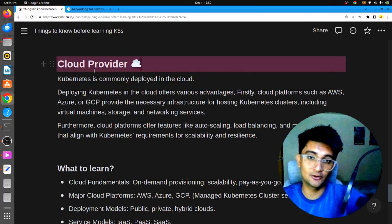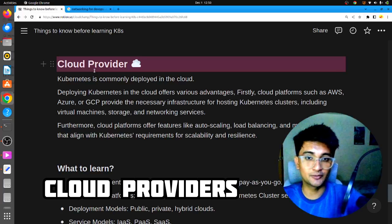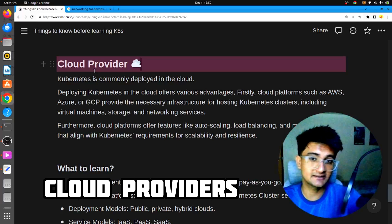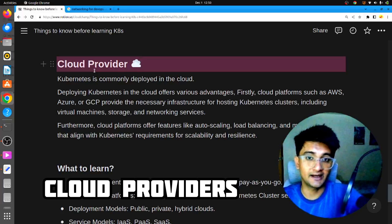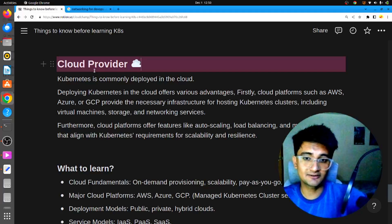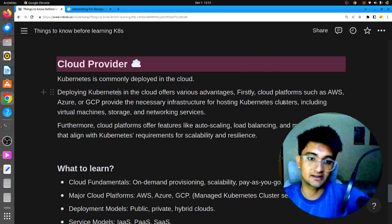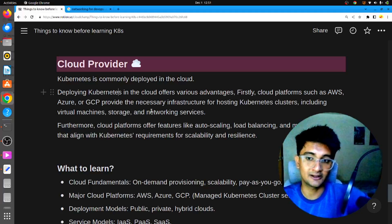Kubernetes can be deployed either locally or on the cloud. If deployed locally, you might be using minikube or kubeadm. But usually for production-level clusters, we deploy Kubernetes on the cloud using cloud providers like AWS, which has AWS EKS (Elastic Kubernetes Service). You can also use Azure Kubernetes Service or Google Kubernetes Engine. Deploying Kubernetes in the cloud has many advantages — you get the necessary infrastructure like virtual machines, storage, networking services, and security.